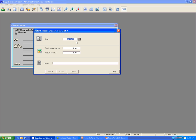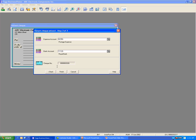Select the payment date, enter the check amount. If there is tax, make sure the tax is correct. Enter the memo, then click Next. You can change the expense account if you want to. You can also change the bank account. Make sure the check number is correct, then click Finish.